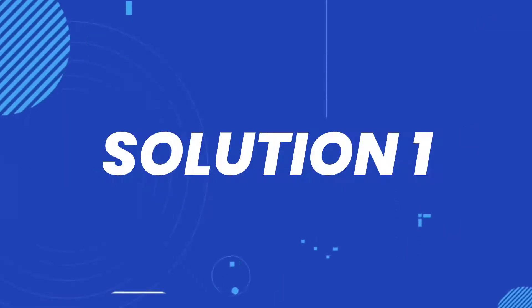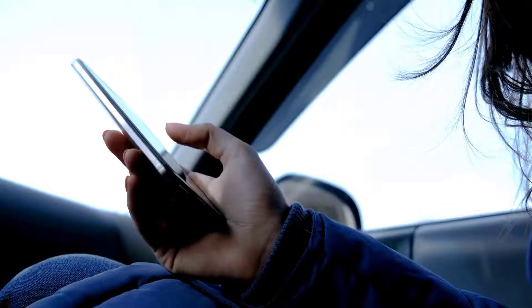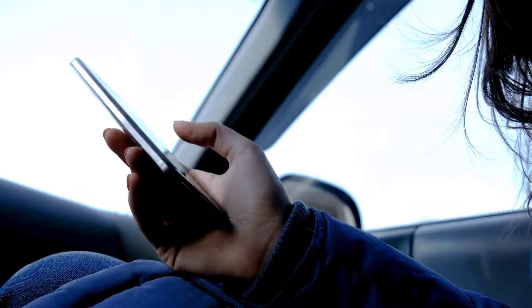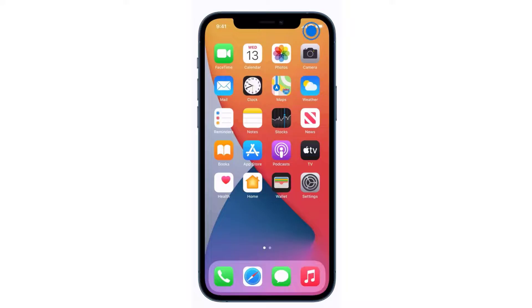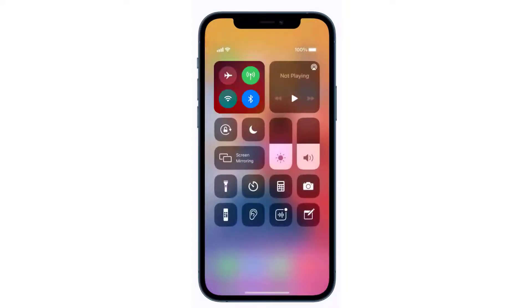First of all, you need to completely restart mobile data on your device. Swipe down from the top right of the screen to open up the Control Center.